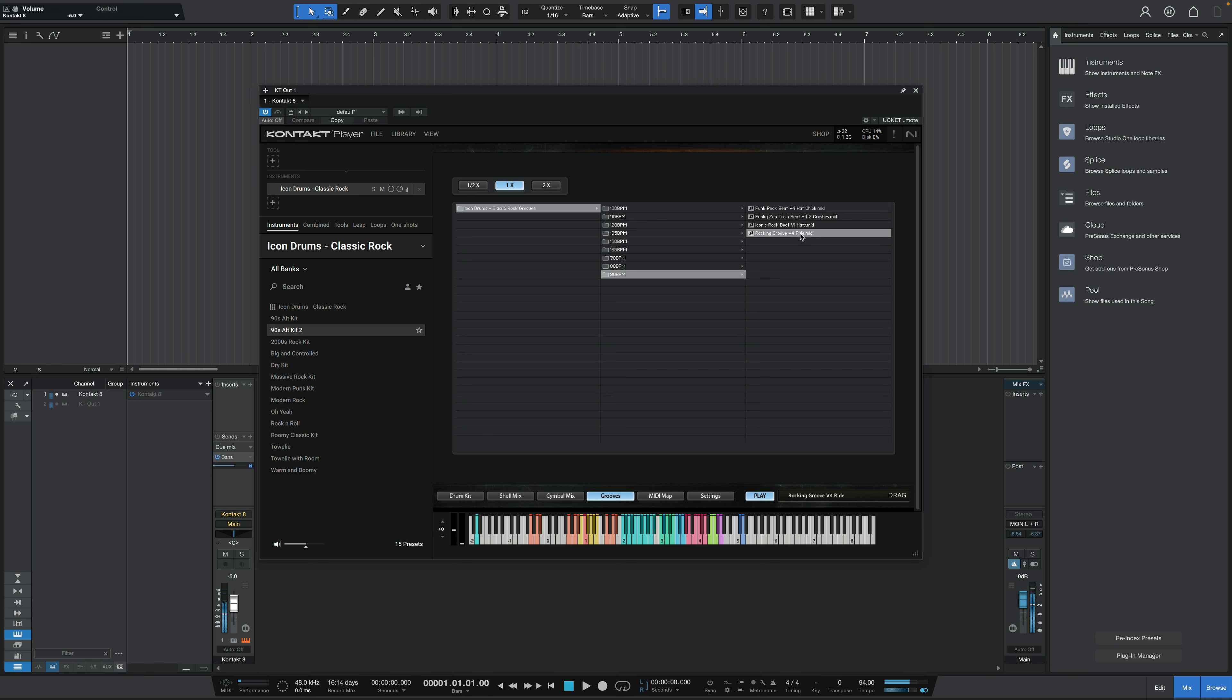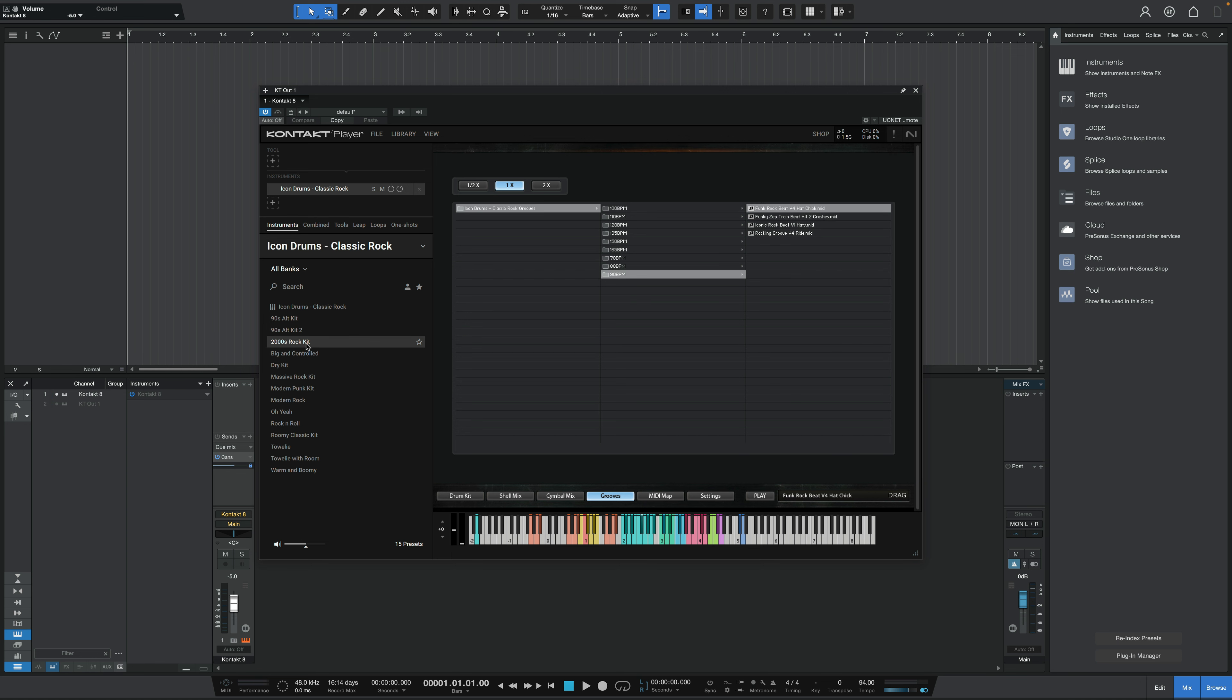Some ride cymbal. Crashes. All right, let's do the 2000s rock kit.